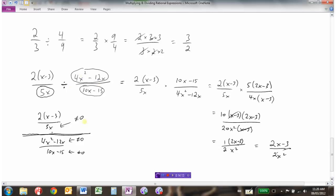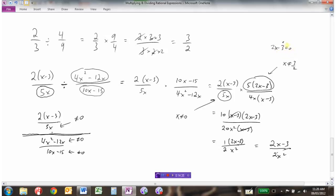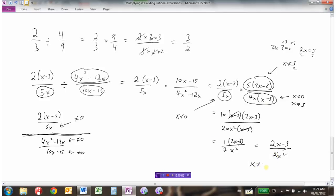So to find the non-permissible values we look at three things. From the factored form: the first denominator gives x cannot equal 0. The second fraction's denominator — 2x − 3 equals 0 means x cannot equal 3 over 2 (solve: 2x = 3, so x = 3/2). And the numerator of the second expression — 4x(x − 3) equals 0 — means x cannot equal 0 (already listed) and x cannot equal 3. So our non-permissible values are x cannot equal 0, 3 over 2, or 3.